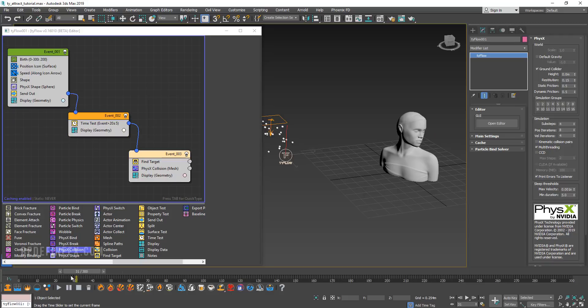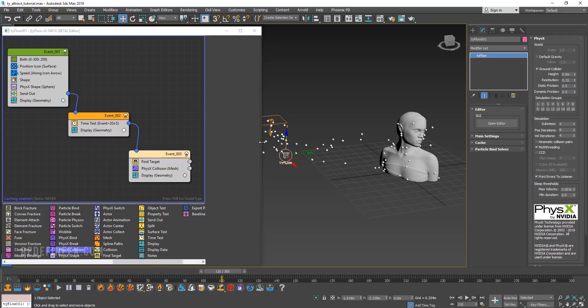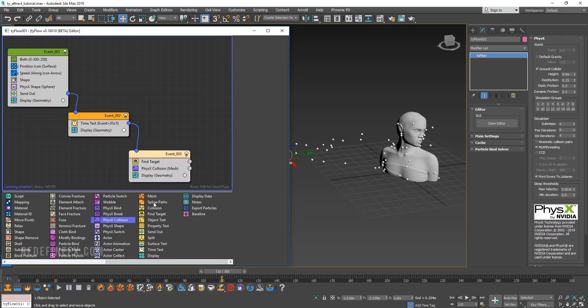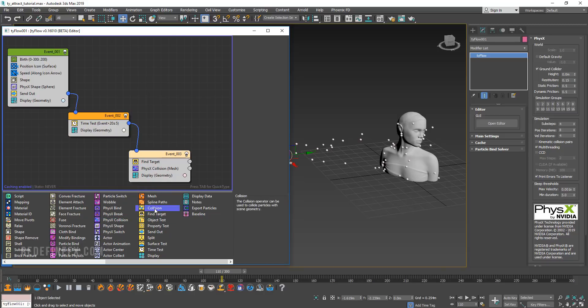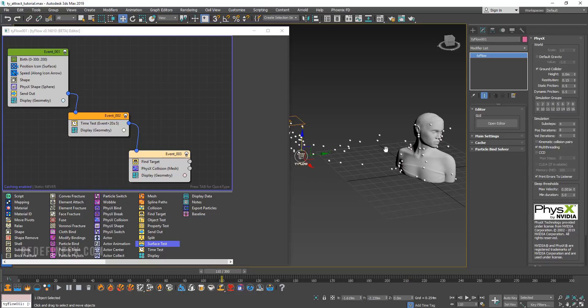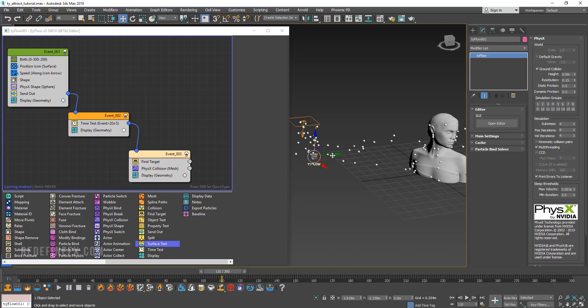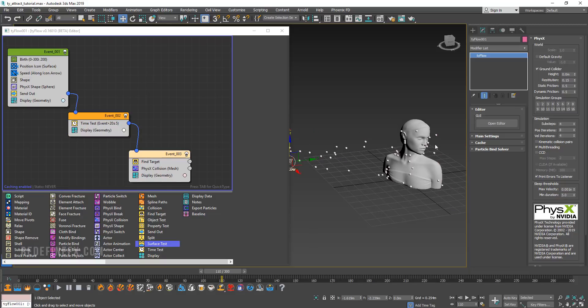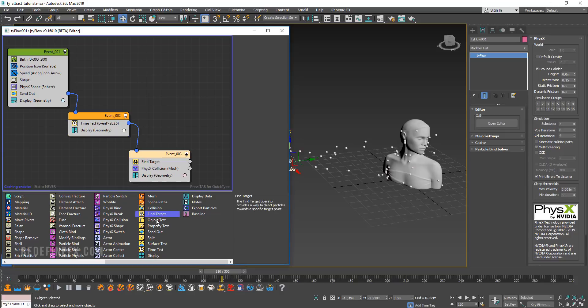I'm telling you all this because this is where all the fun starts. You have all of these conditions: object test, collision test, split test, surface test. You can use all of these conditions to tell these particles to wait or not be affected until they get within a certain distance of an object or to only be affected if they pass through an object. There's so much that you can do if you start playing around with these. I would say definitely explore and see what all of these do.